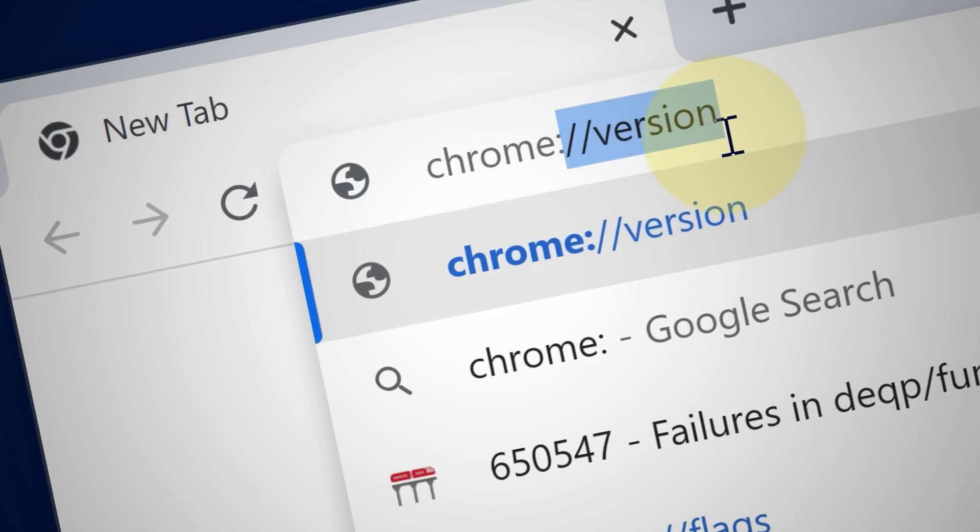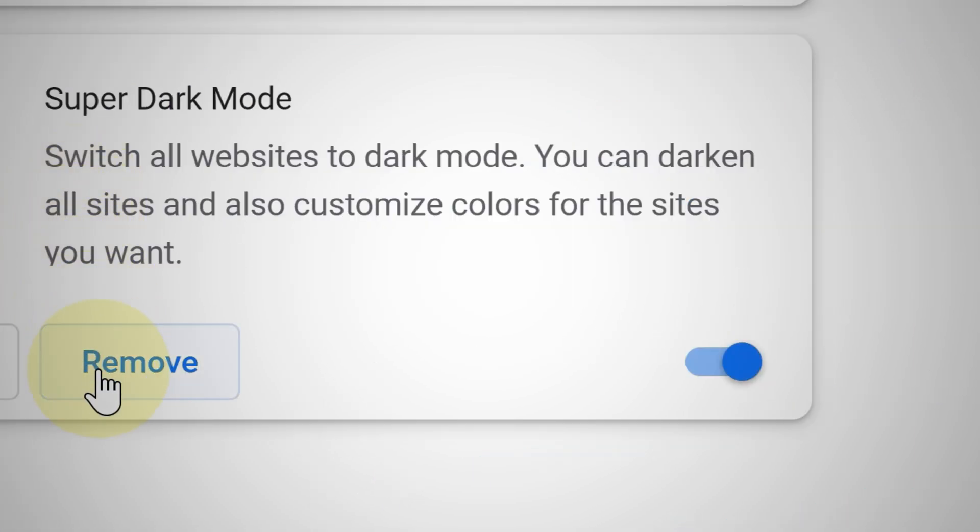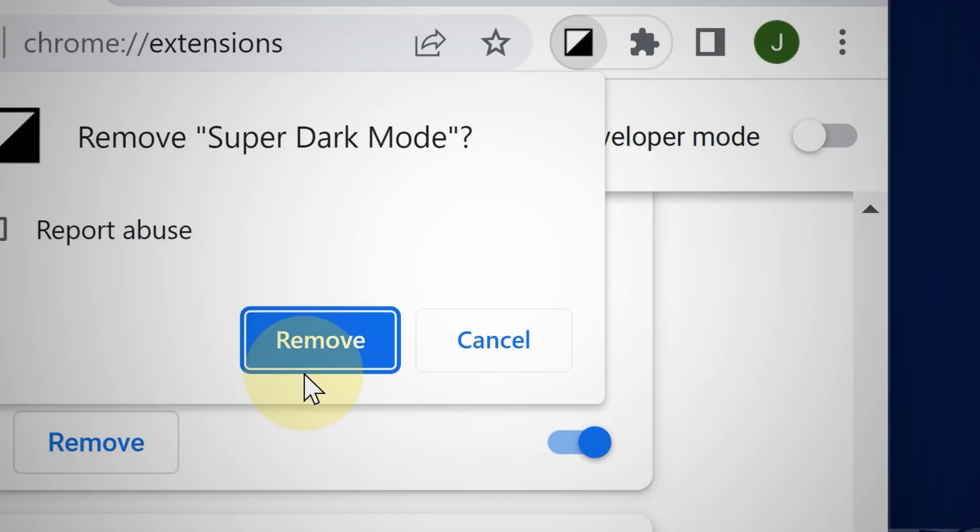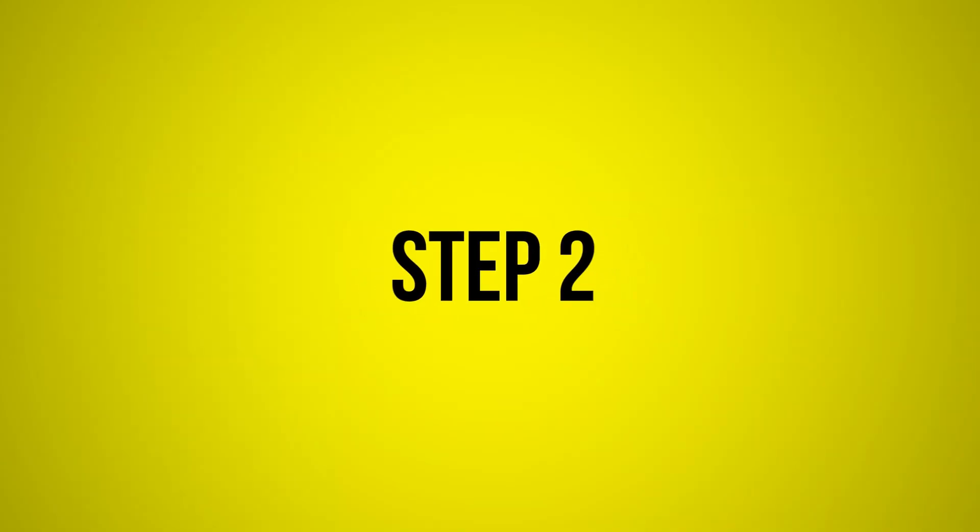And as you can see here, this extension in particular is using quite a bit more RAM. Again, if you have tons of extensions for productivity and tips and you don't need all of them, then delete the ones you don't need.